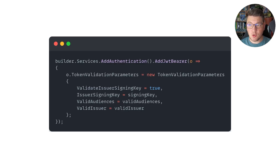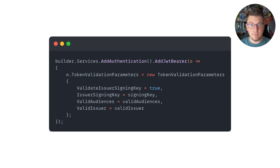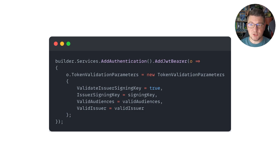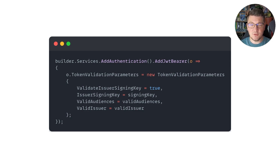Here's a short code snippet of what the authentication with Supabase is going to look like. We're going to be using JWT bearer authentication, and we need to set up a few token validation parameters. We will need to acquire the issuer signing key, the valid audience, and the valid issuer for our JSON web token. We are going to find all of these values from the Supabase user interface.